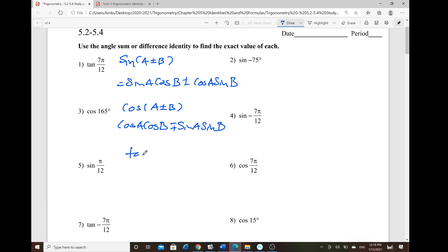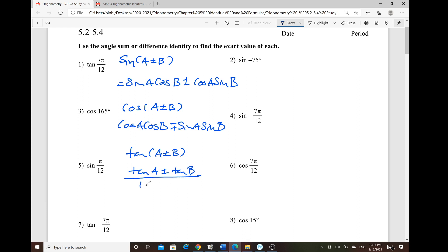For tangent of (a ± b): tangent of a plus or minus tangent of b, all over 1 minus or plus tangent of a · tangent of b. The signs alternate — if the top is positive, the denominator is minus; if the top is minus, the denominator is plus.